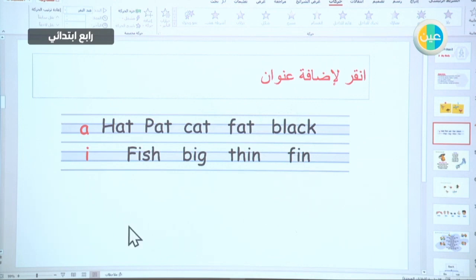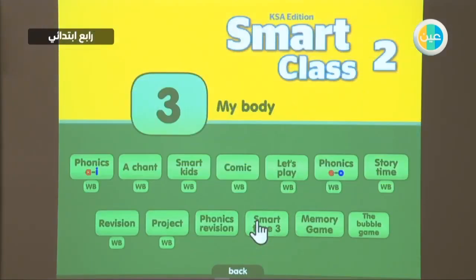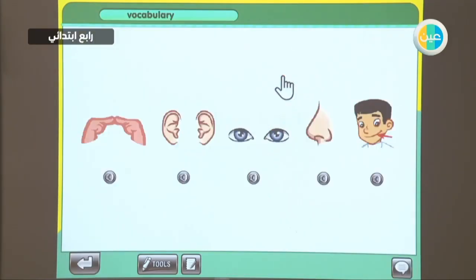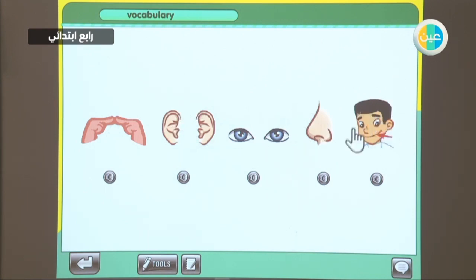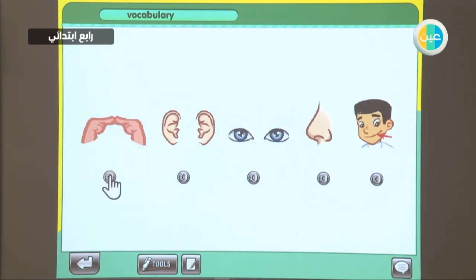Let's move on to the next part of the lesson. It's going to be a chant about the body. These are parts of the face — we can find them in the face. As for this part, this is a hand — it's touching. Touch. We use our hands to touch things.